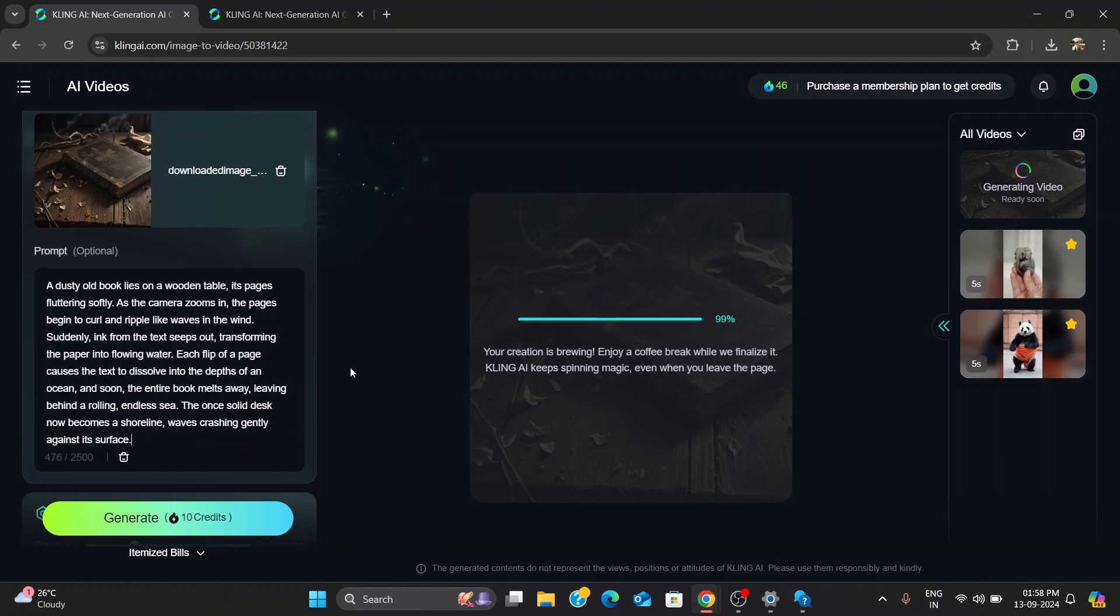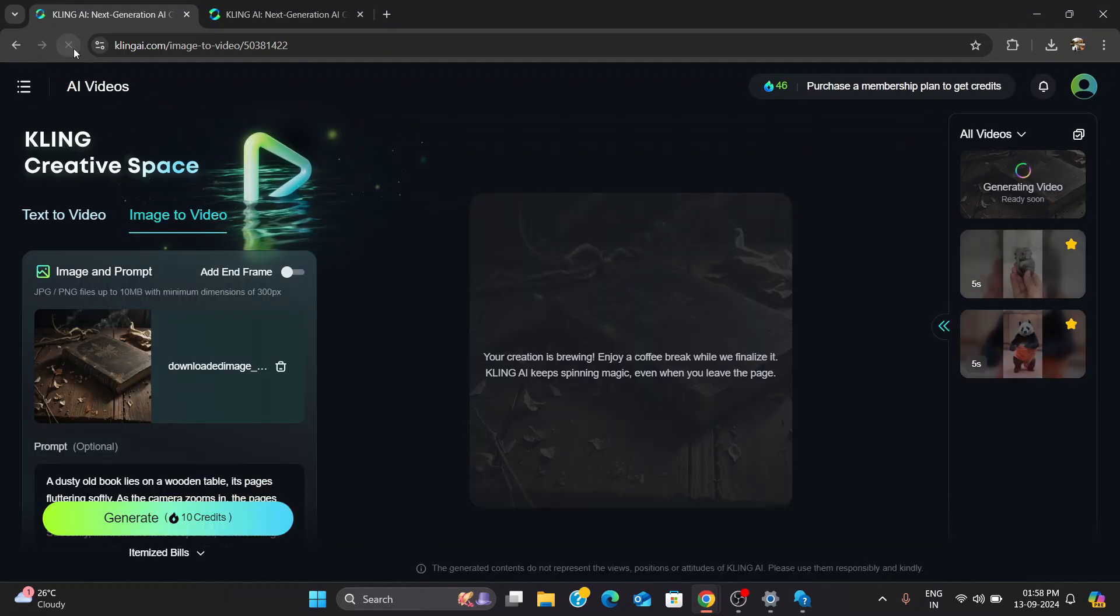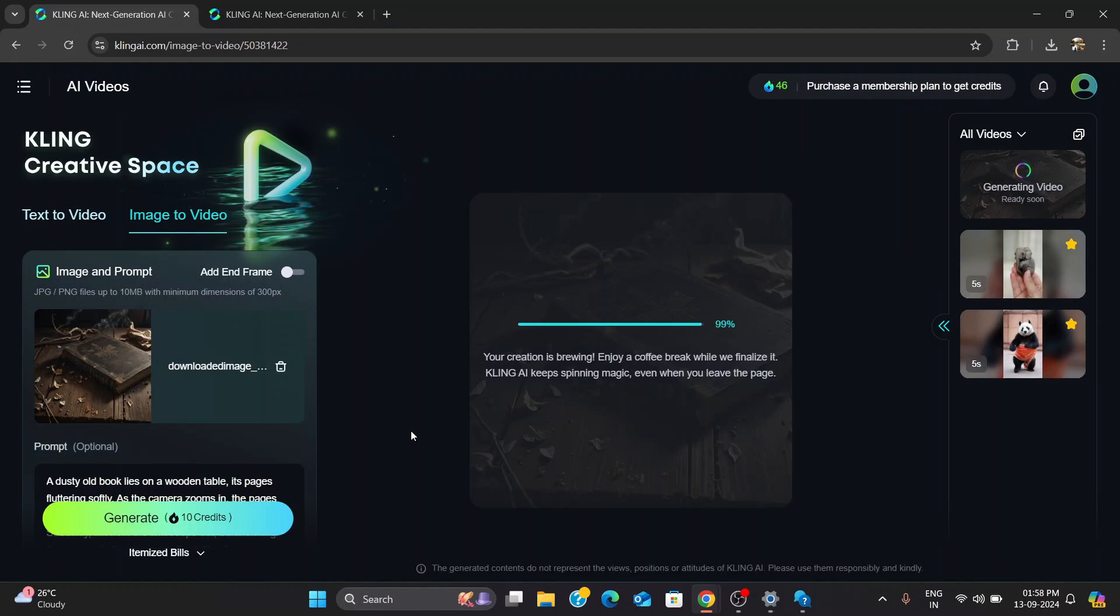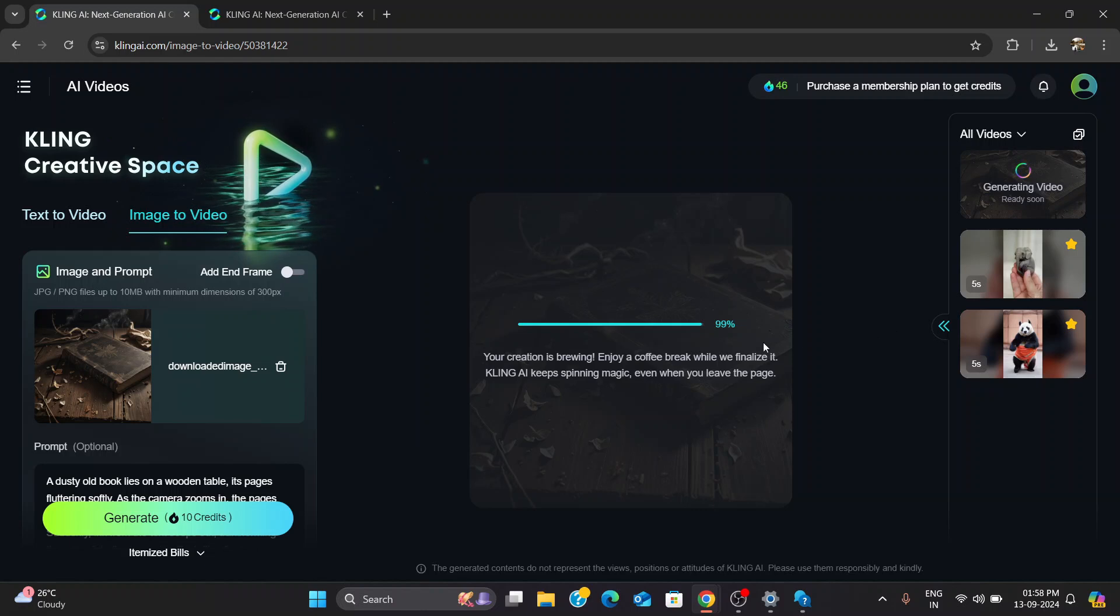I waited, refreshed the page, tried again, but no luck. It was just stuck. And that feeling... Have you ever had that happen? That 1% away from completion?